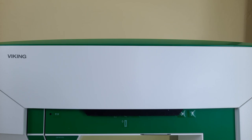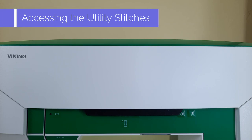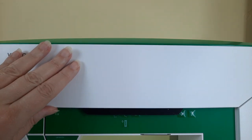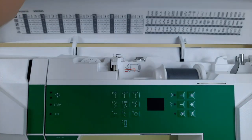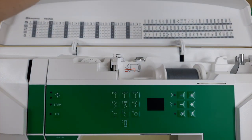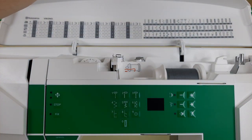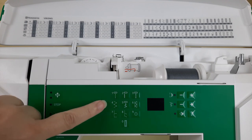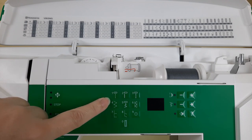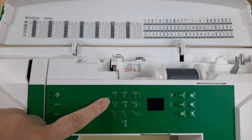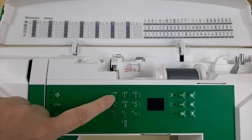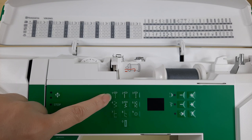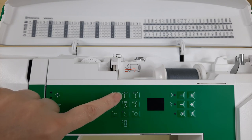Now the first thing I'm going to show you is how to access the one-touch utility stitches. The first thing you need to do is open the top cover of the machine and that will expose this keypad. These are your utility stitches and they only take one touch to use.